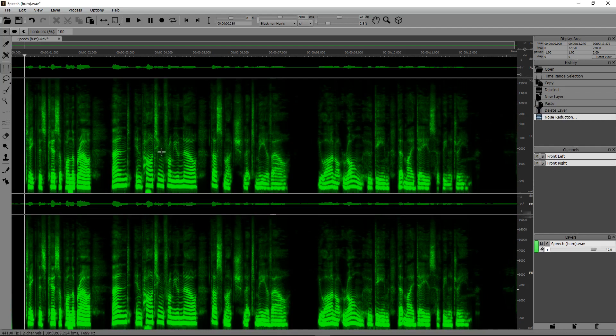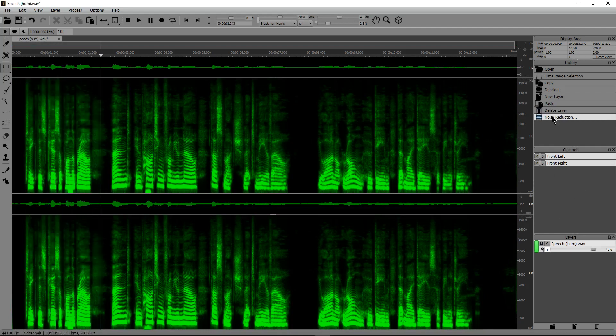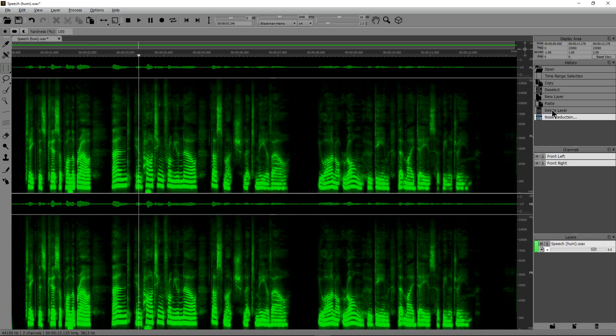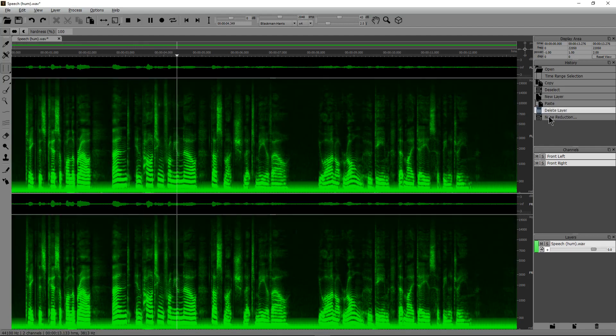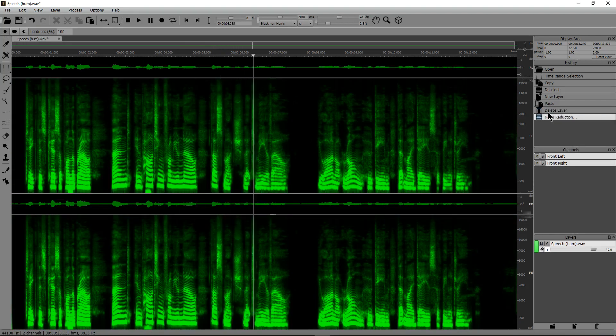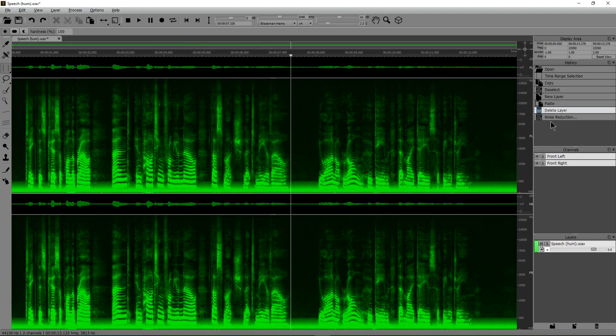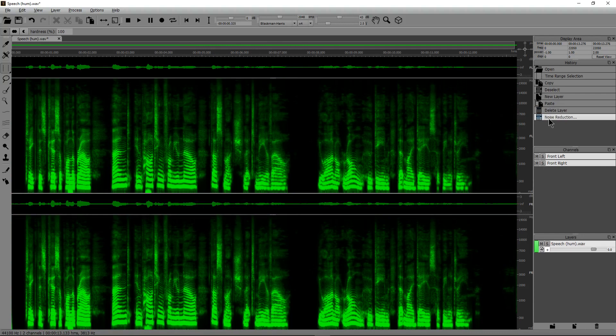Let's listen to it. Take this kiss upon the brow. And imparting from you now, thus much let me avow. Much different and much better.